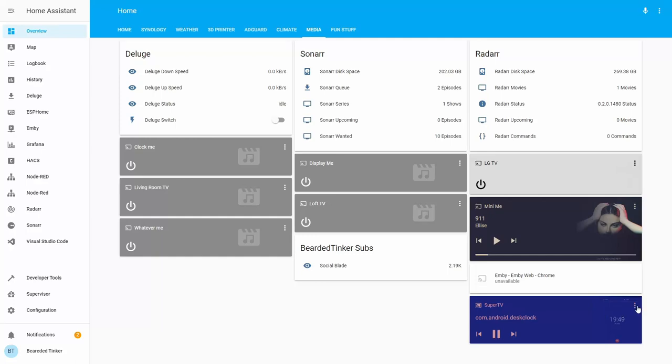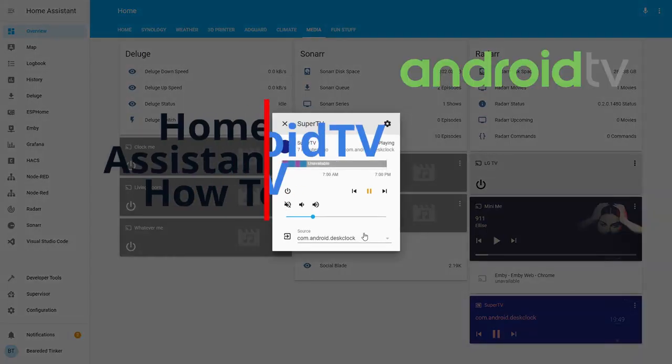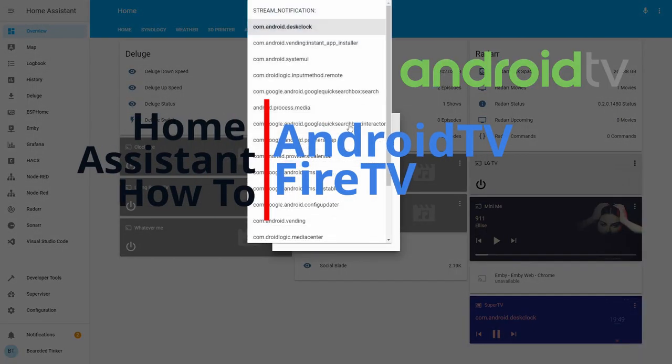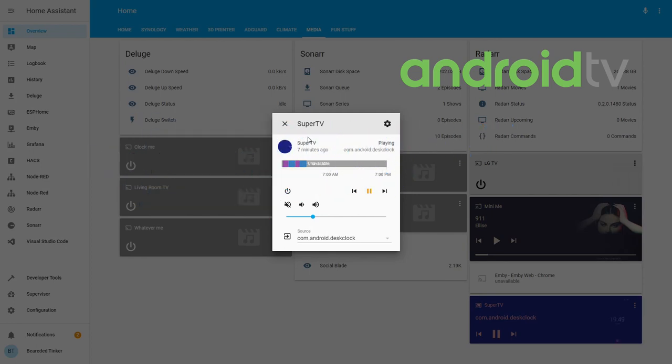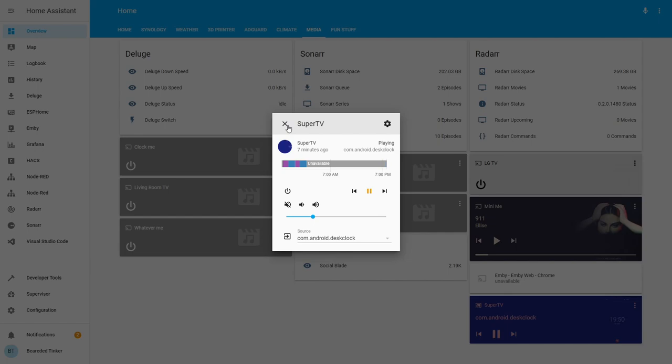Hi and welcome to the Home Assistant how-to with BeardedTinker. Today we are going to work on integration with Android TV.